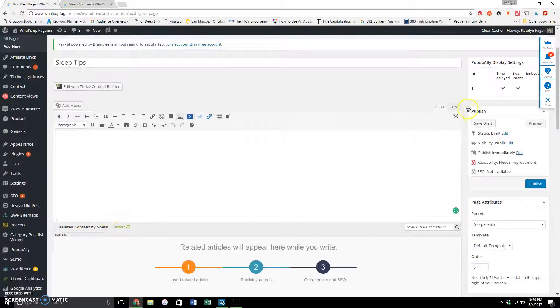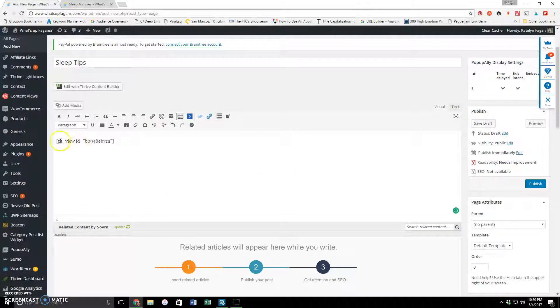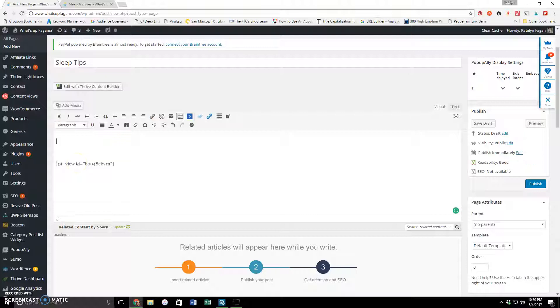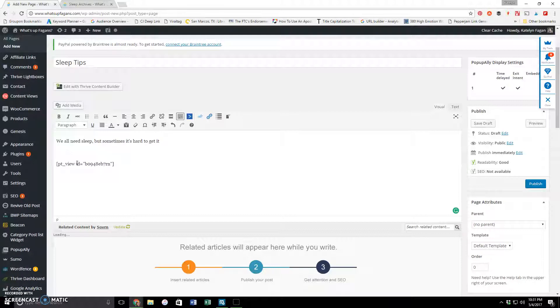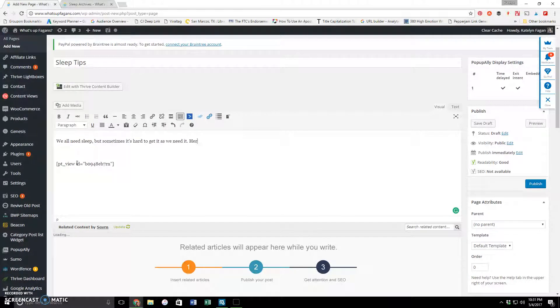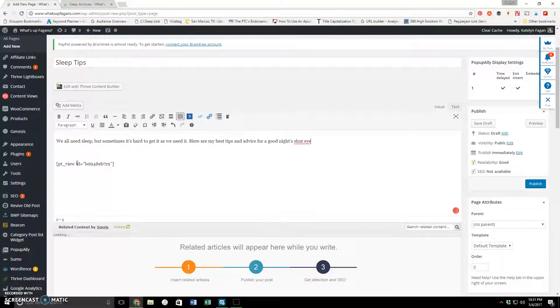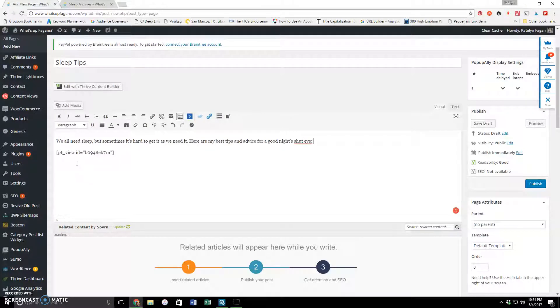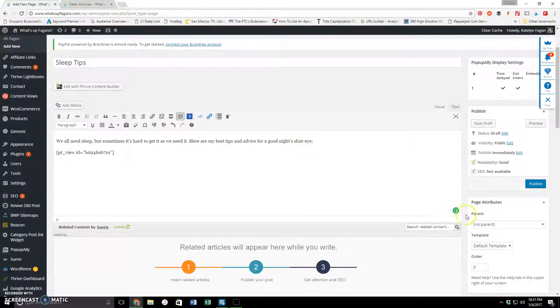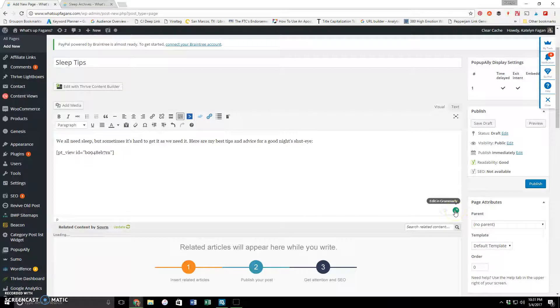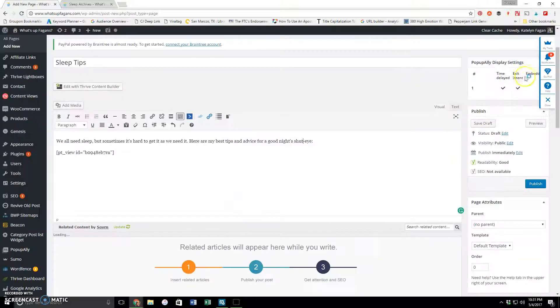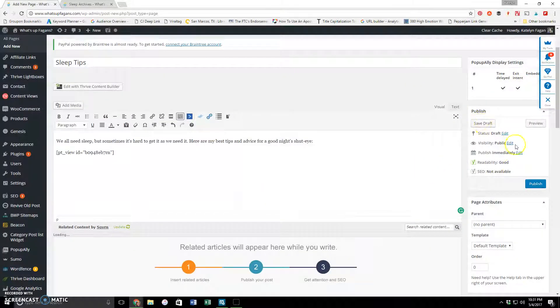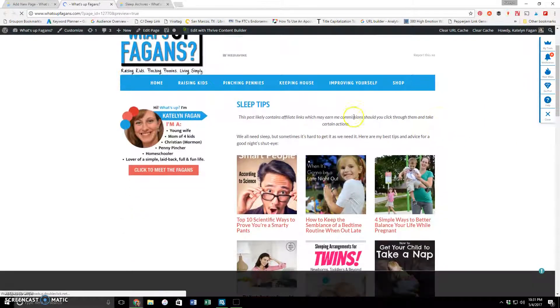And I'm going to name this page Sleep Tips or something, because that's what the content is about. And then I'm going to add something like, 'We all need sleep, but sometimes it's hard to get it as we need it. So here are my best tips and advice for a good night's shut eye.' I'll just put that just as a sort of thing. And by the way, that little thing that came up was Grammarly. That's what this thing in the bottom is, which is a free thing that will help you edit, which is really nice. So it had me hyphenate that, which is pretty cool. Anyway, so I'm going to go ahead and preview.